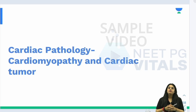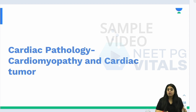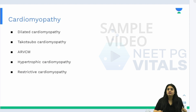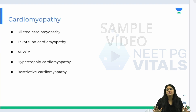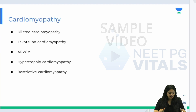The last two topics under cardiac pathology are cardiomyopathy and cardiac tumours. Beginning with cardiomyopathy, which is the more important one, the list includes dilated, hypertrophic, and restrictive — these are the main ones, with hypertrophic being the most important. We also have a minor one: arrhythmogenic right ventricular cardiomyopathy, which is important for exams like INICET.